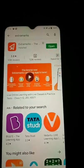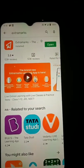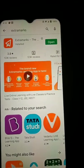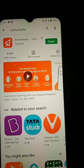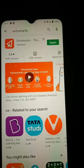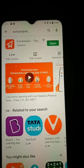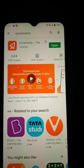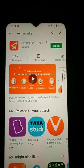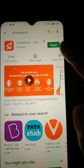Hello students, in this video I'm going to introduce you to a new learning app named Extramarks. Go to your Google Play Store and download this app, then tap on Open.